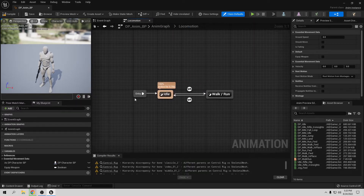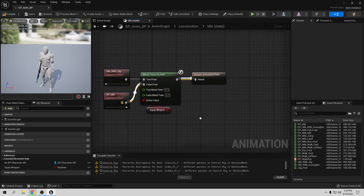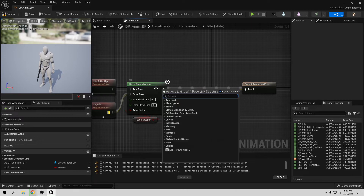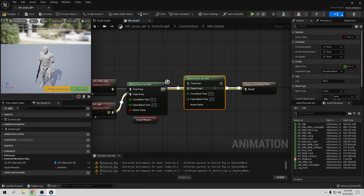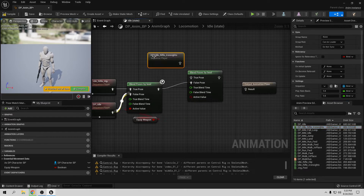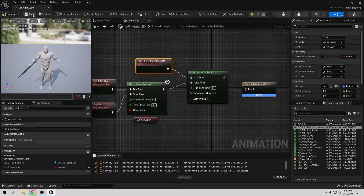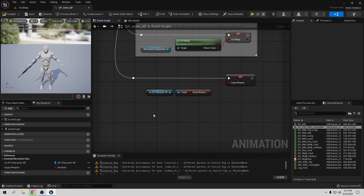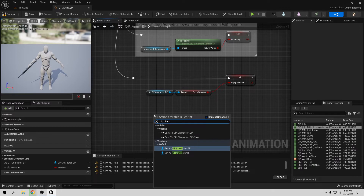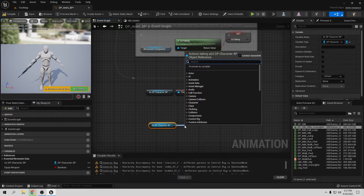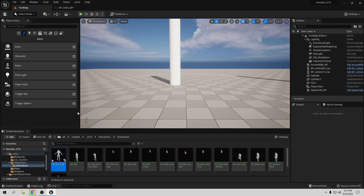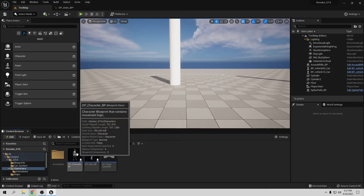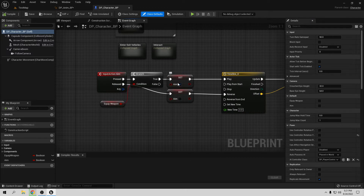Let's go to the DB Animation Blueprint, then to the Locomotion state to start from the beginning. We want to be able to aim from here — so if we're idle we want to be able to transition into the aim. Let's drag the state here and copy the boolean transition logic. If this boolean is false I want the default animation, and if it's true I want the aiming animation. The boolean we want is 'aiming', but we don't have it yet set up, so let's go to the Event Graph. Let's get the DB Character reference and call Get Aim.